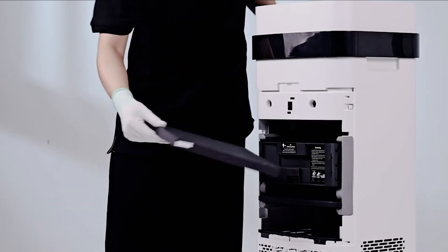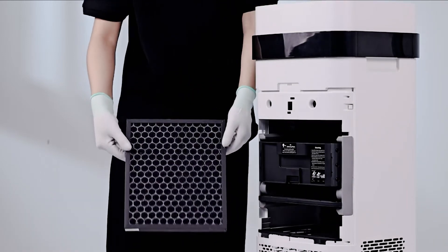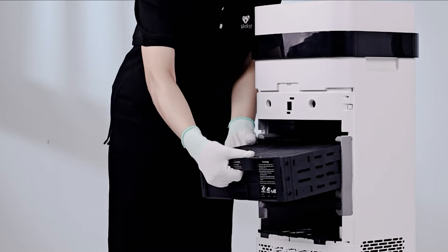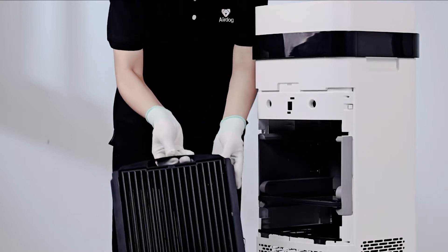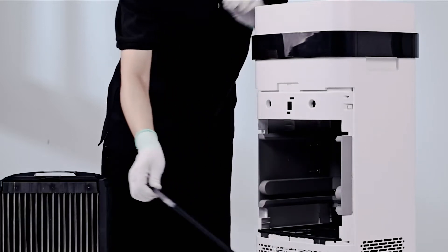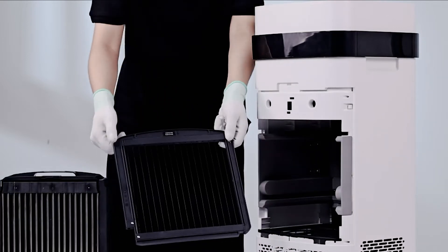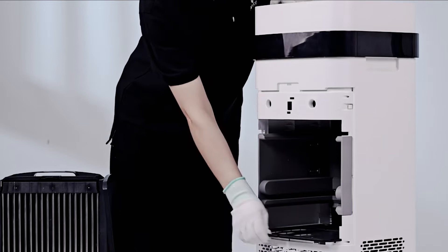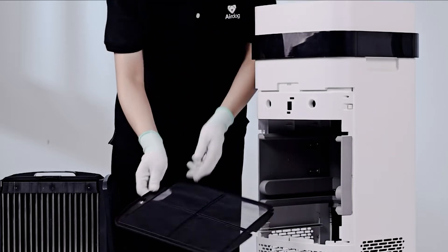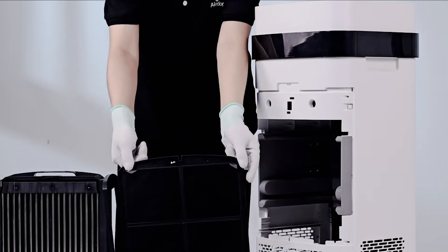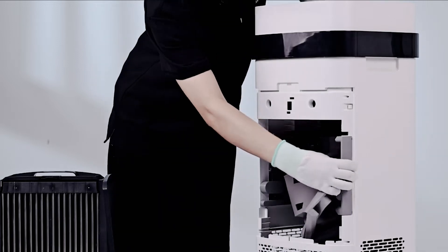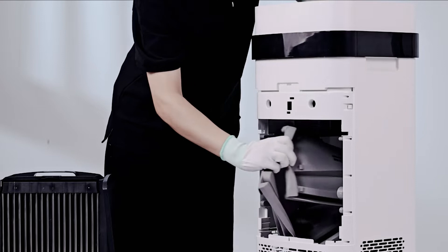Take out the catalytic filter, collecting plate, wire frame, primary filter, and ironic rubber housing.